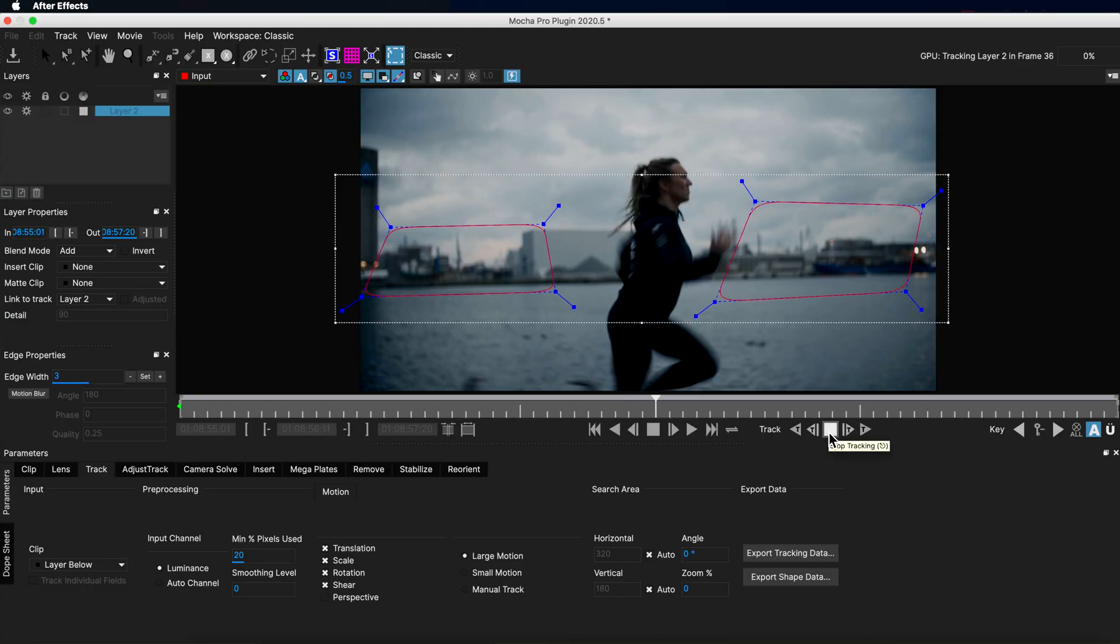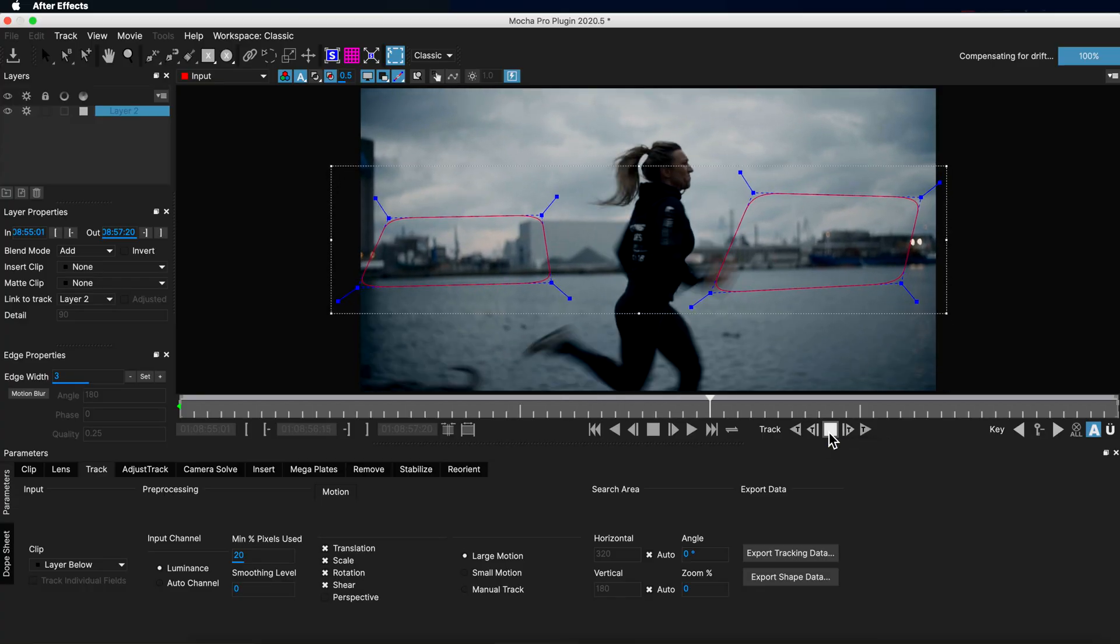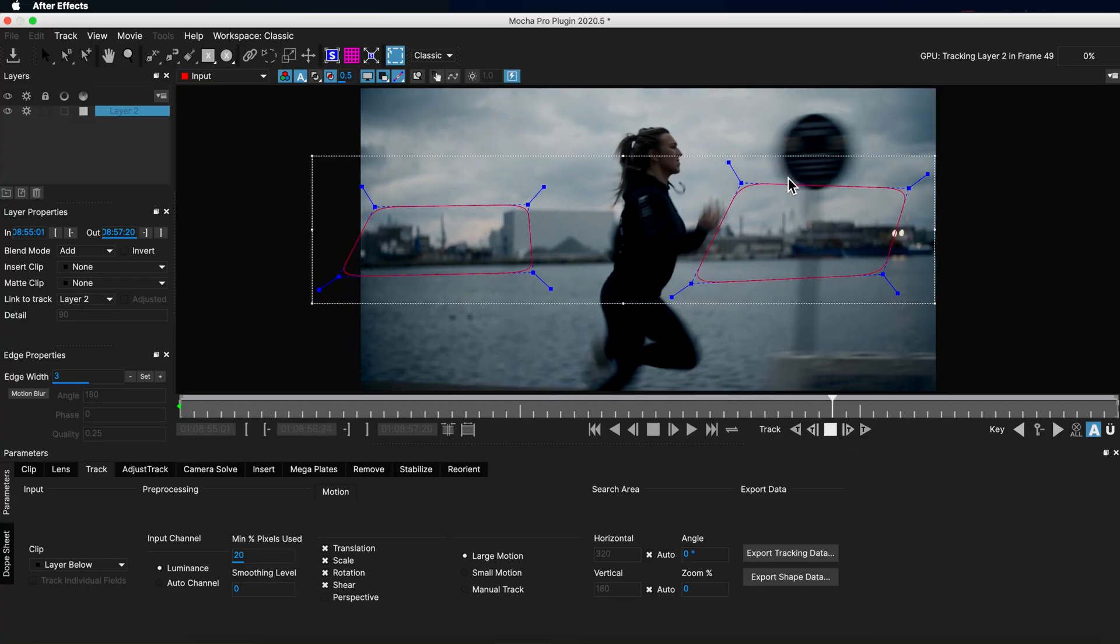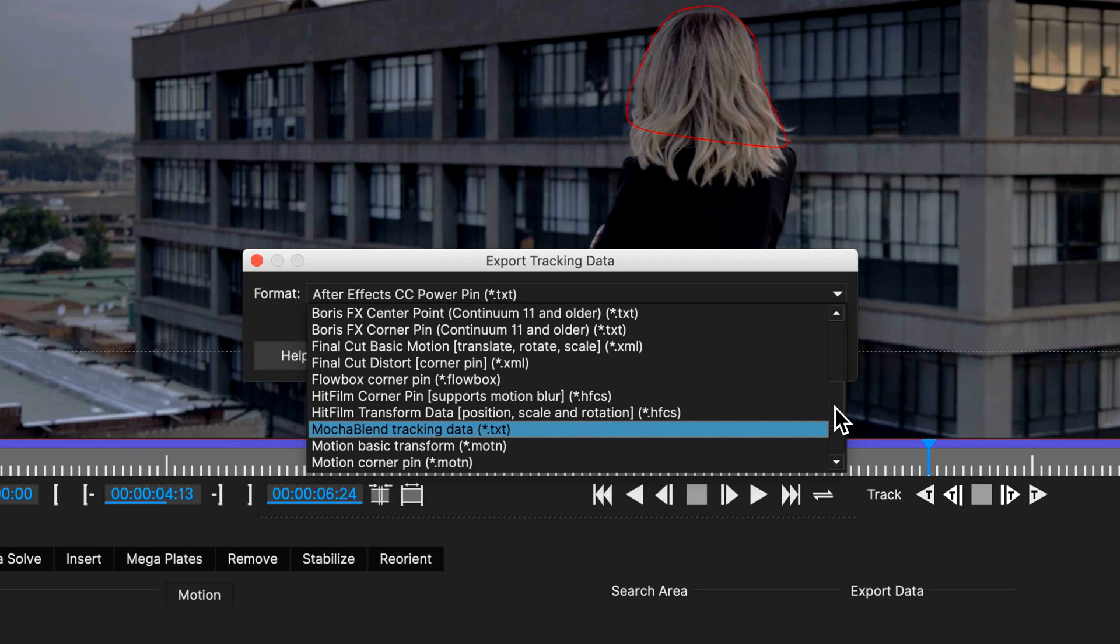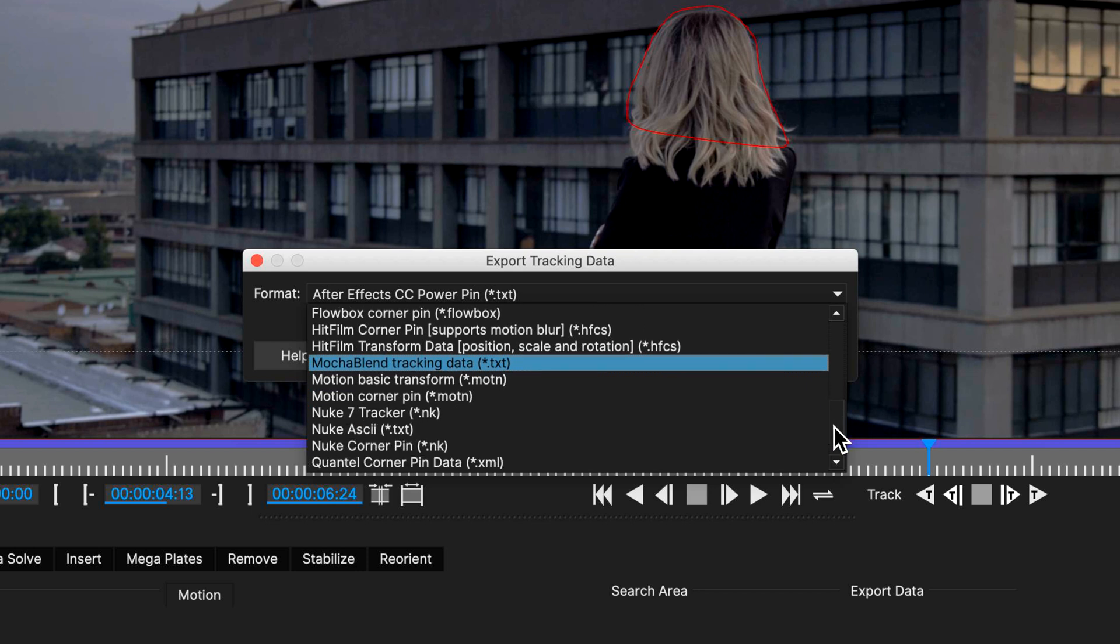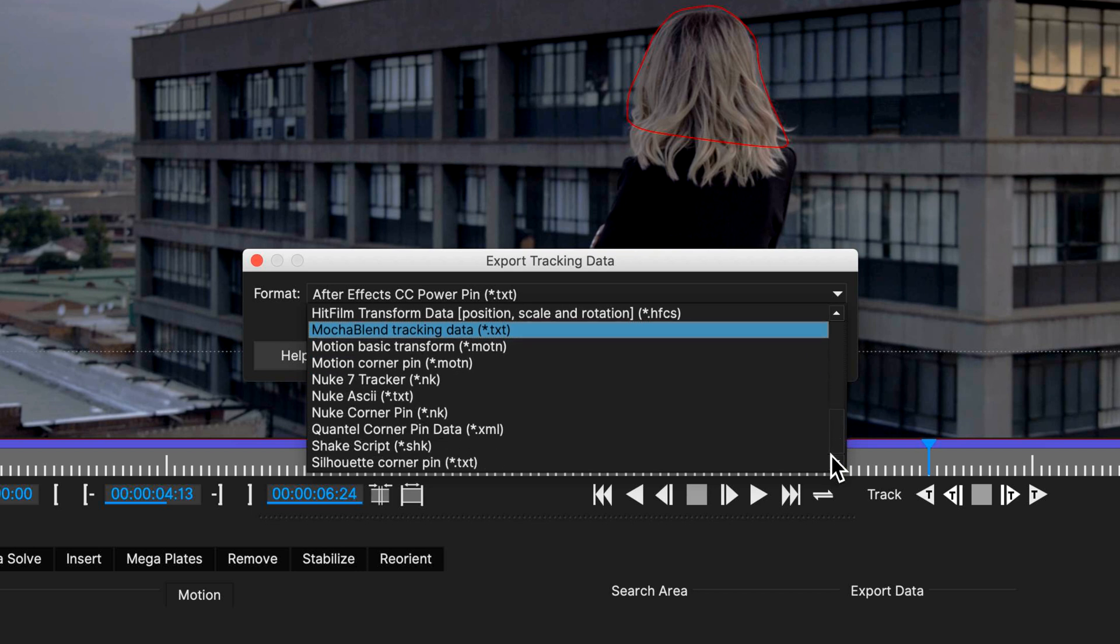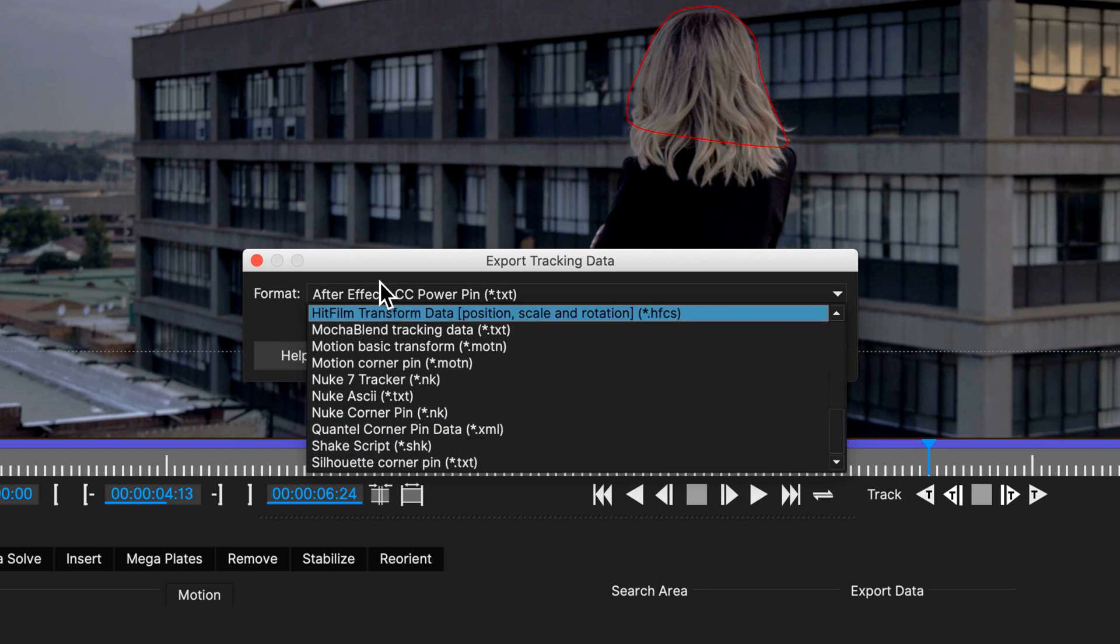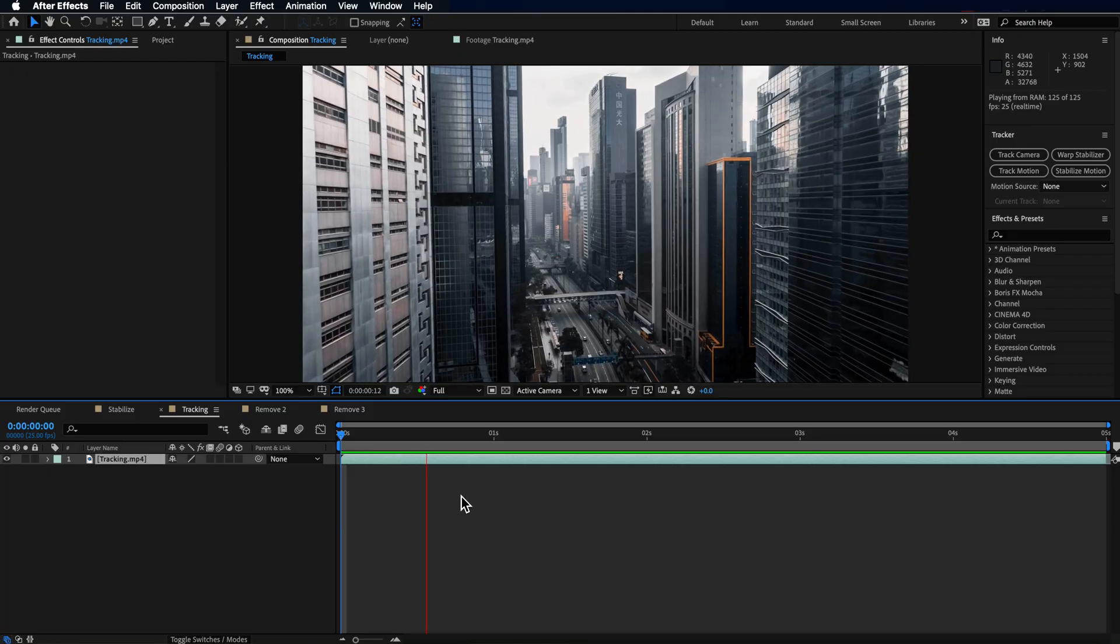I can use the information from Mocha to not only track items into my scene, insert and remove objects from my video, stabilize my footage and rotoscope my layers, but Mocha Pro allows me to export and use this information in lots of different ways across multiple programs.